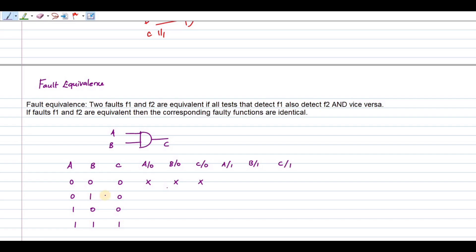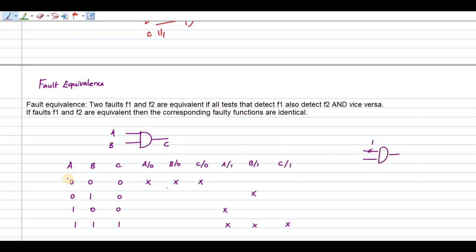If B is stuck at 1 and you are giving B value as 1, and A is also 1, so you are giving input as 1 — similarly C is stuck at 1 and input is 1 — this will not be correct, since the fault does not propagate. Next, consider if A is stuck at 1 and you are giving input as 0: A equals 0 and B equals 0. The output will be 0, not 0 or 1, because multiplying gives only 0, so the fault is not propagating to the output. Therefore, A stuck at 1 is given as X.